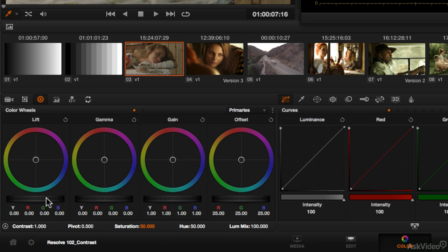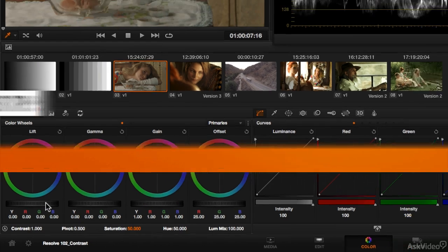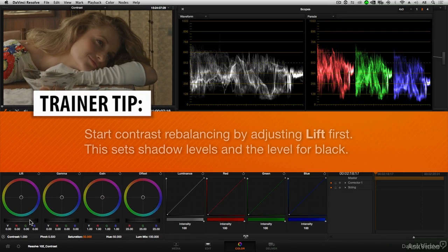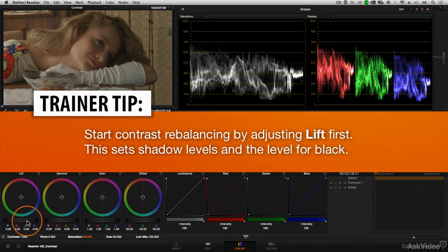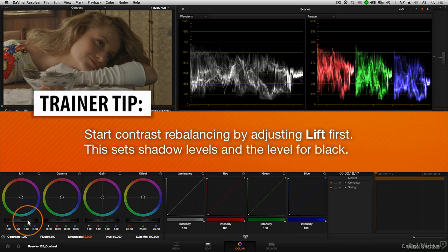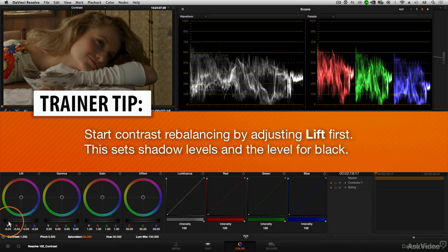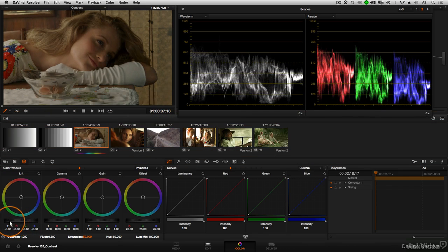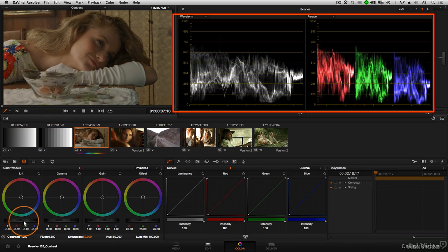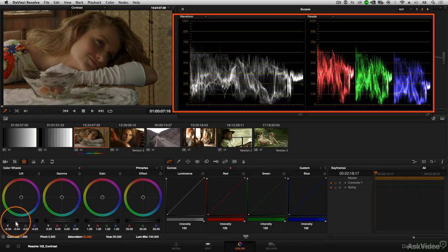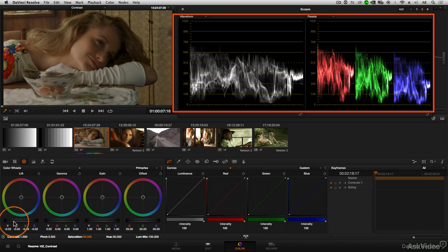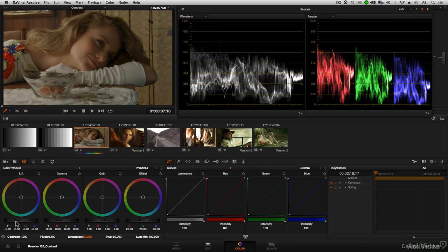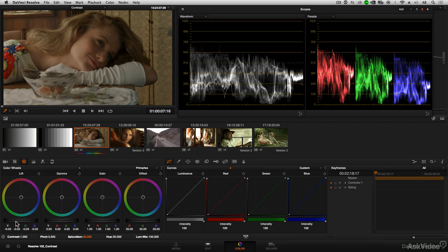When we begin to adjust the contrast on an image, it's helpful to start in the shadow range. I'm going to grab this luminance slider and drag left or right to look for exactly where I want to place the deepest black level. Setting the black level is very crucial and is definitely helpful to set first. It's kind of like setting the anchor for your image.